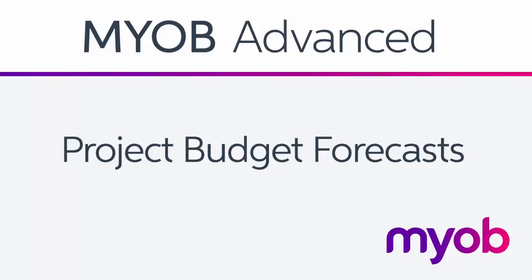Hi, this is Josh from MYOB Enterprise Solutions. This video is a look at the budget forecasting features available for projects in MYOB Advanced.